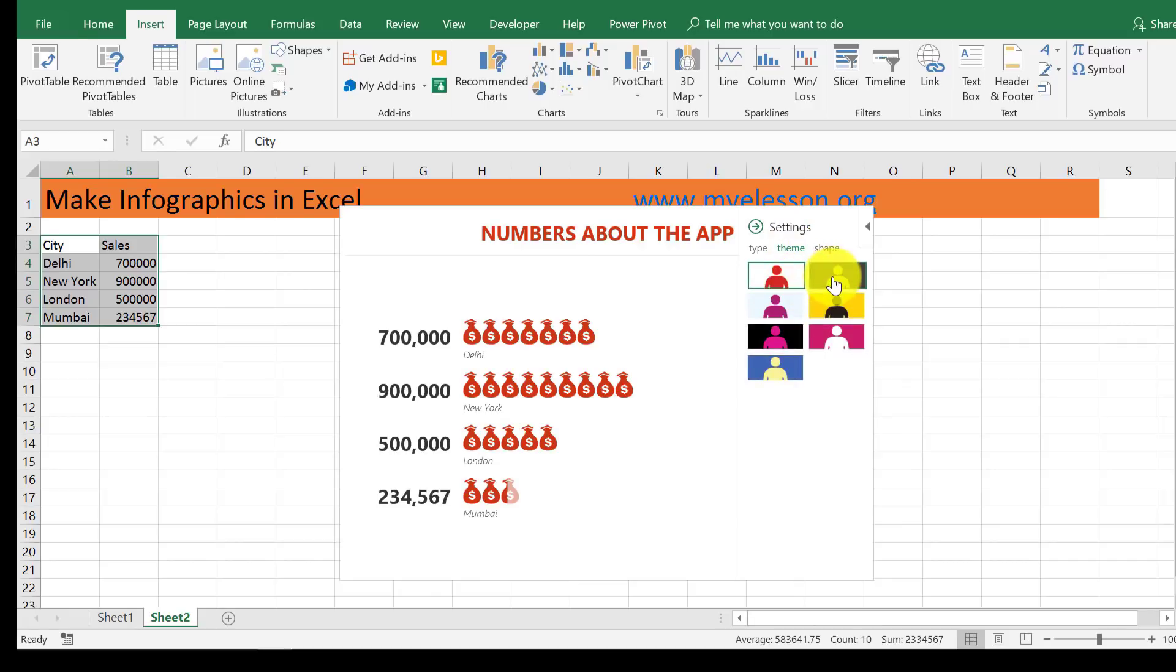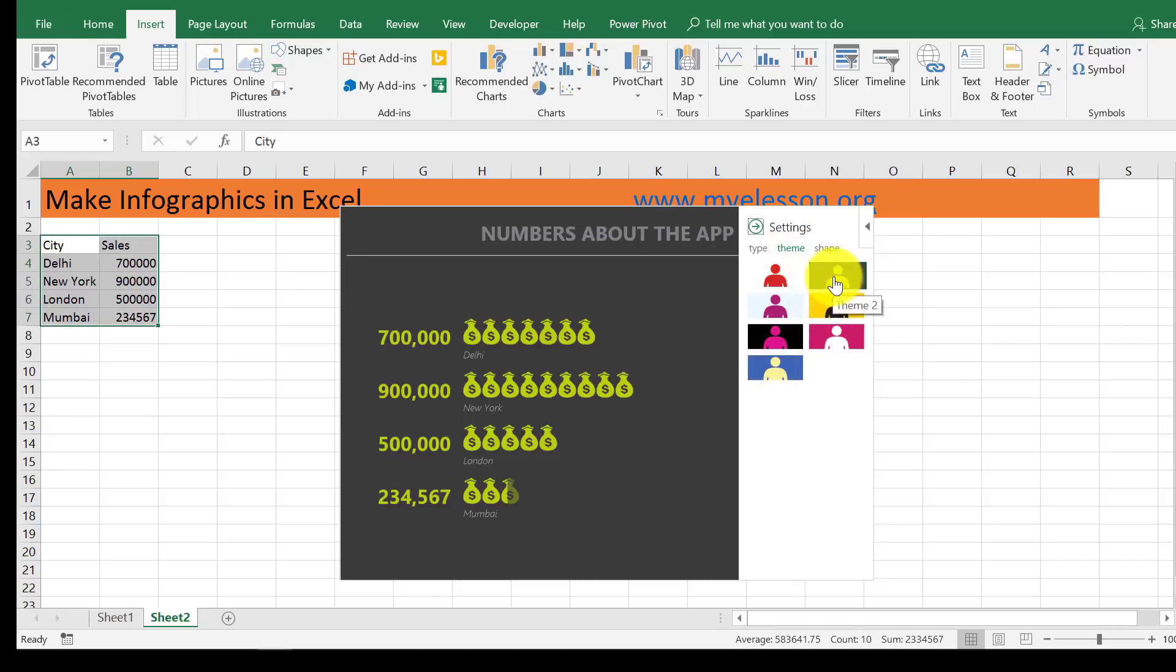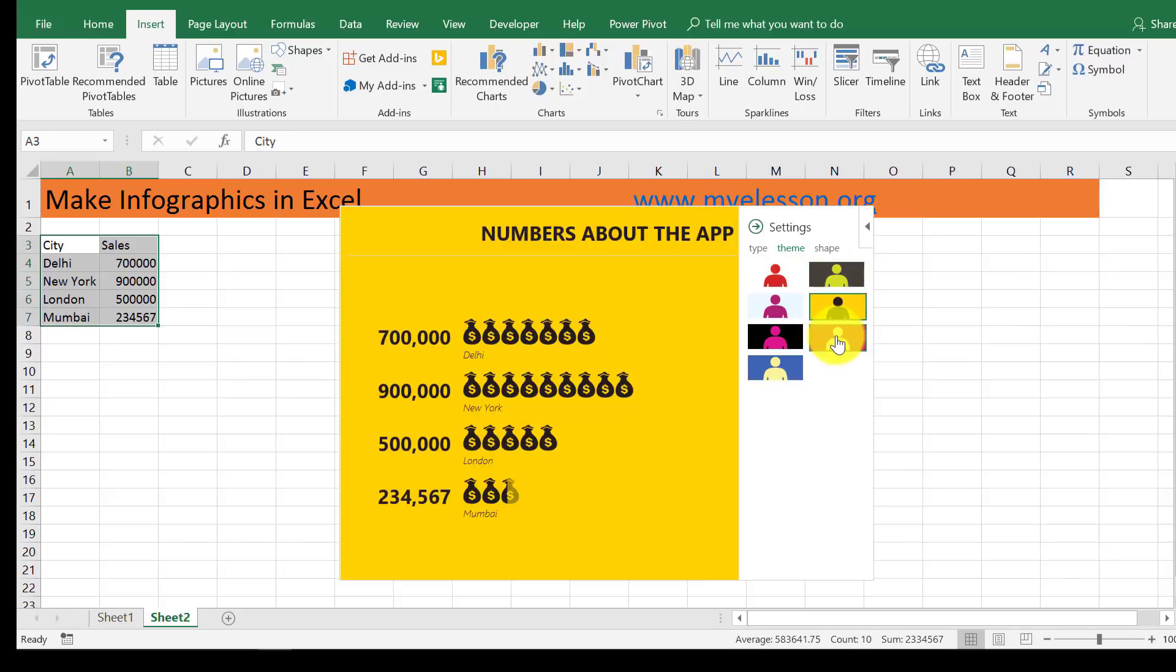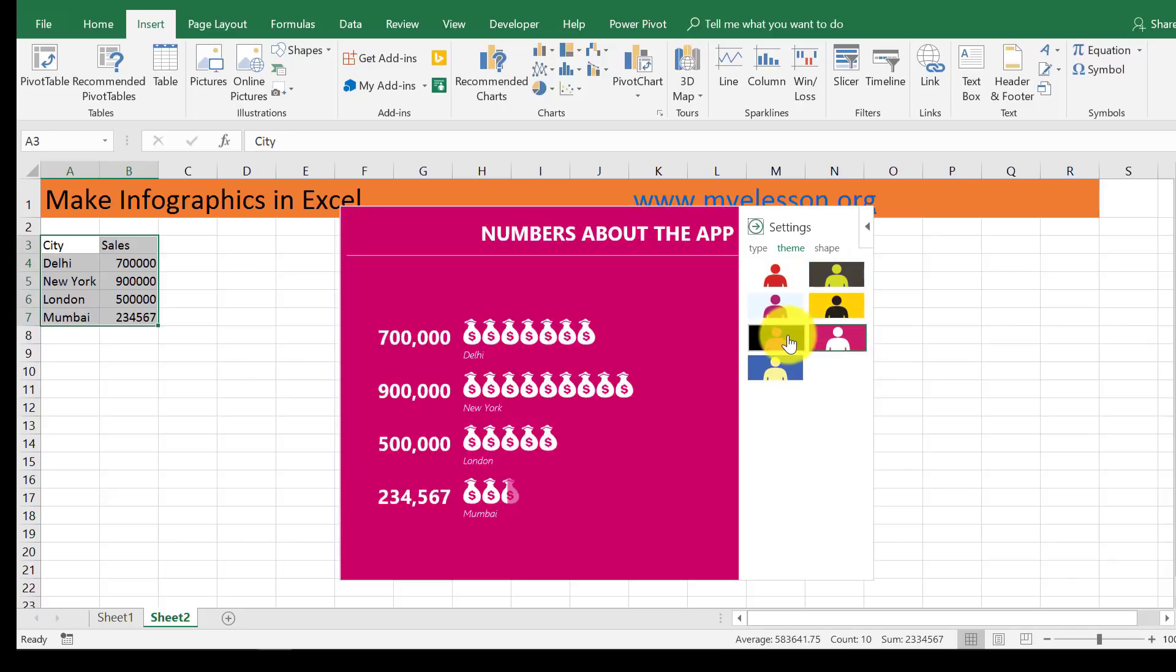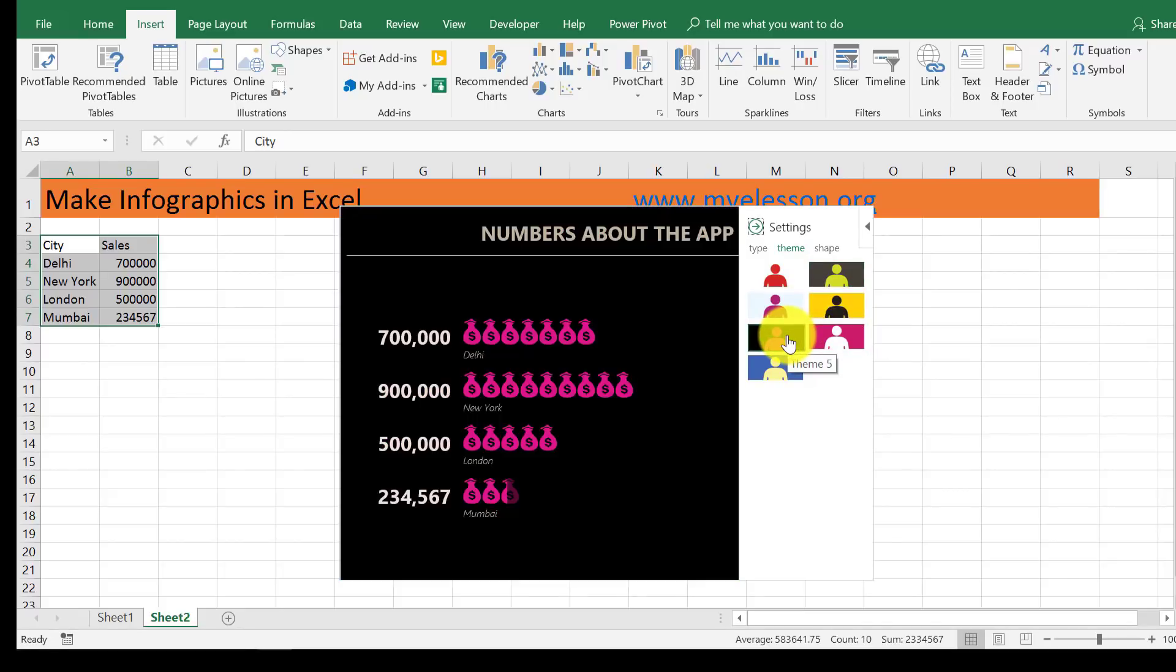Go to themes and you can choose different themes. See, you have a number of options over here.